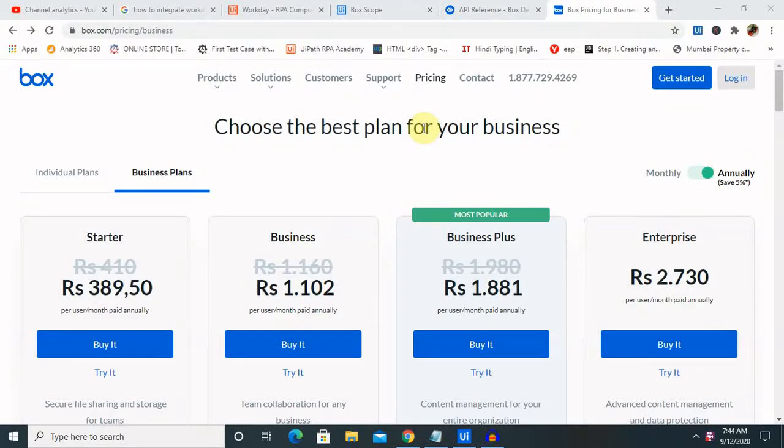Hi everyone, welcome again to our channel. In this session, I will explain how to create a free account inside Box and what are the required uses of Box.